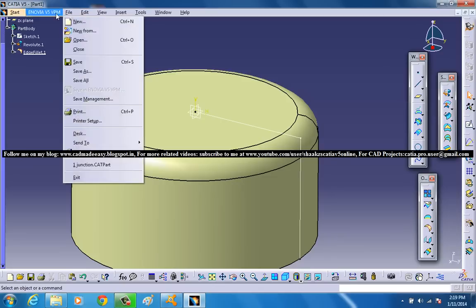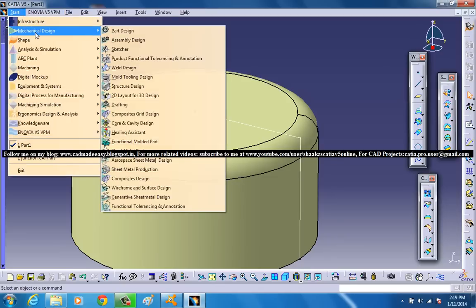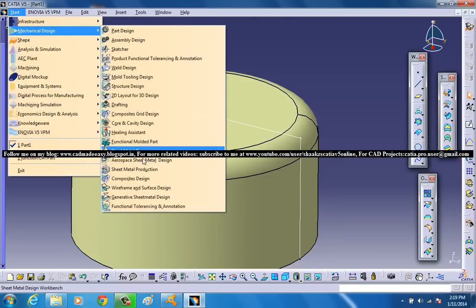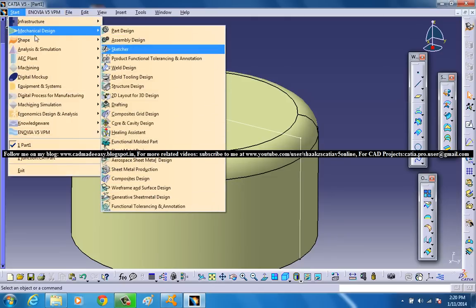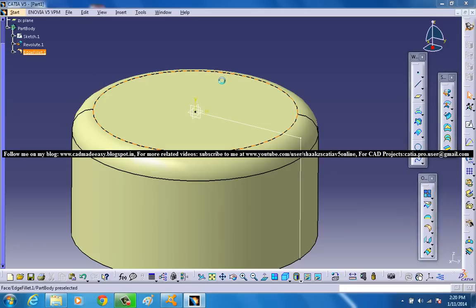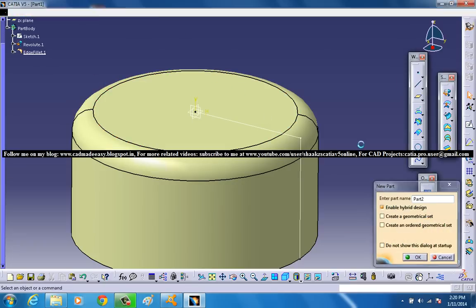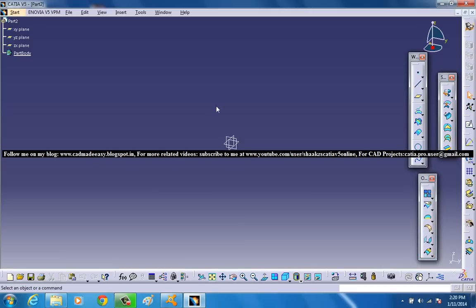So in this guide I will be showing you from the scratch how you can use this tool. So I will just open up a new Workbench on GSD and firstly I will create such a surface.